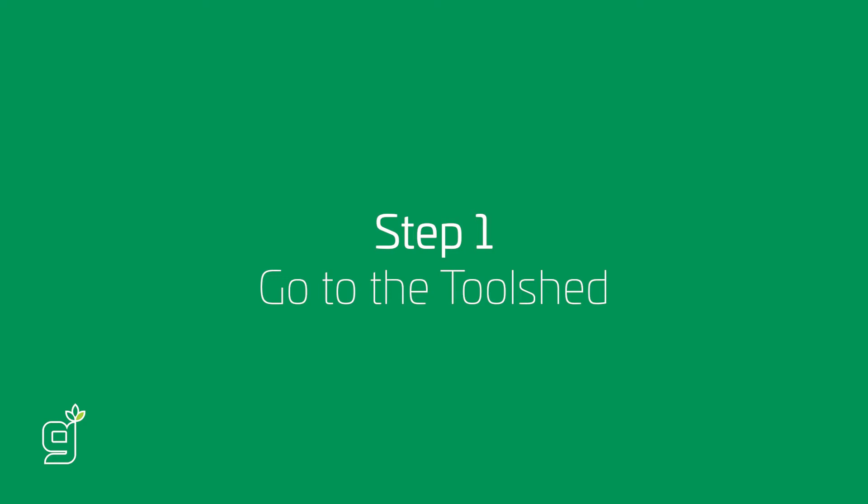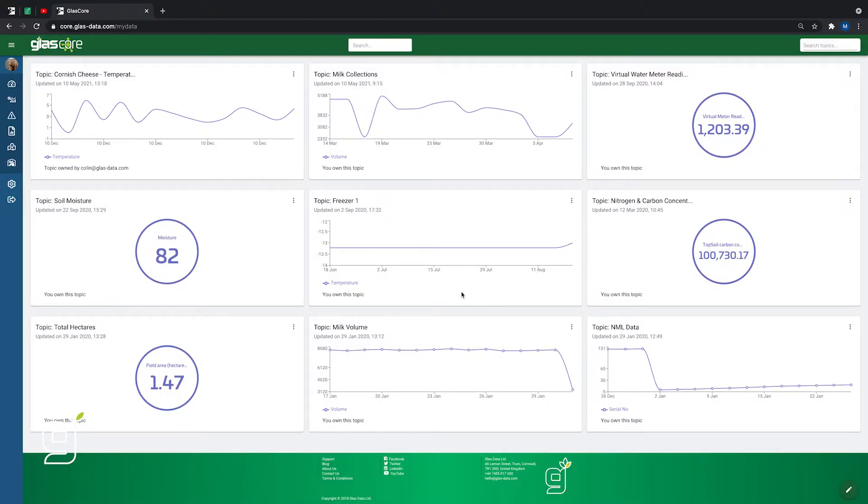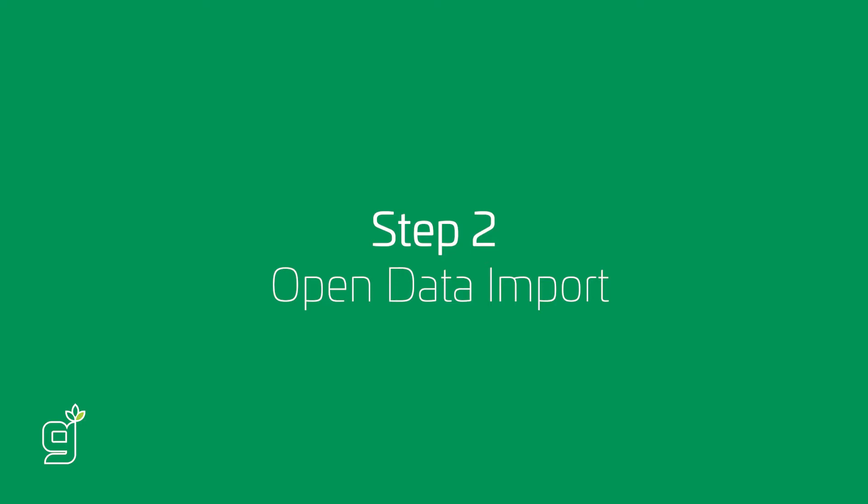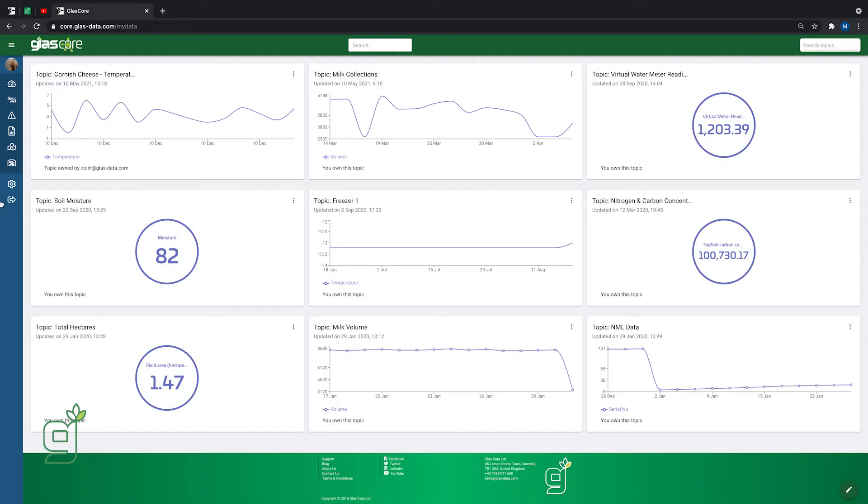Go to the Toolshed. Make sure you've added the Data Import Tool. Click Open on the Data Import Tool.